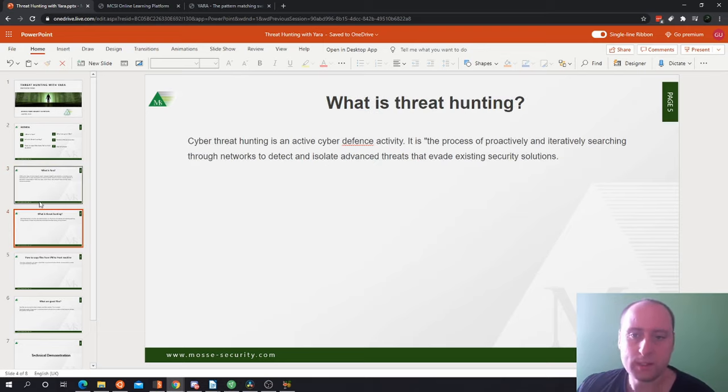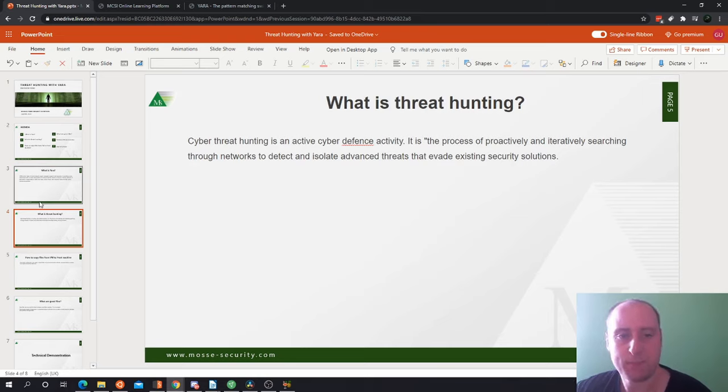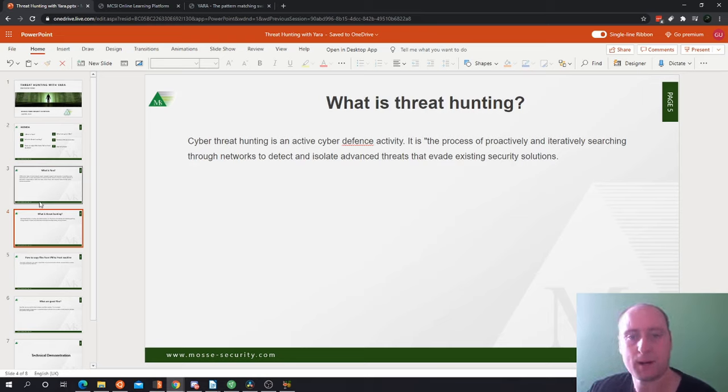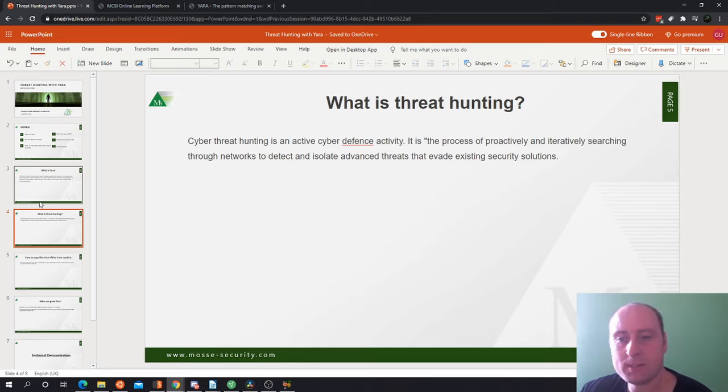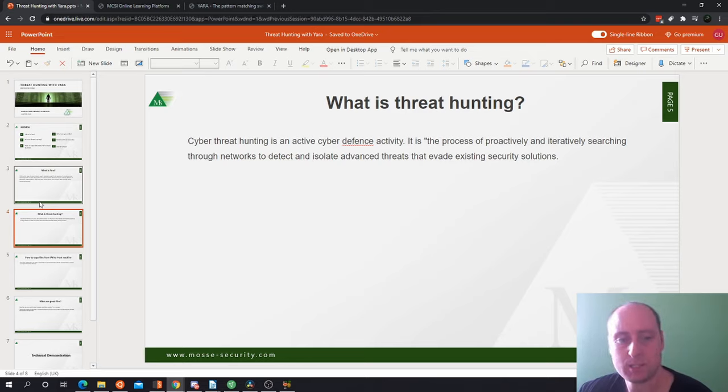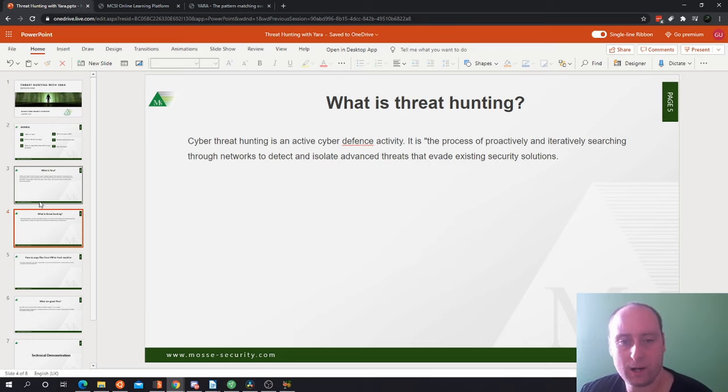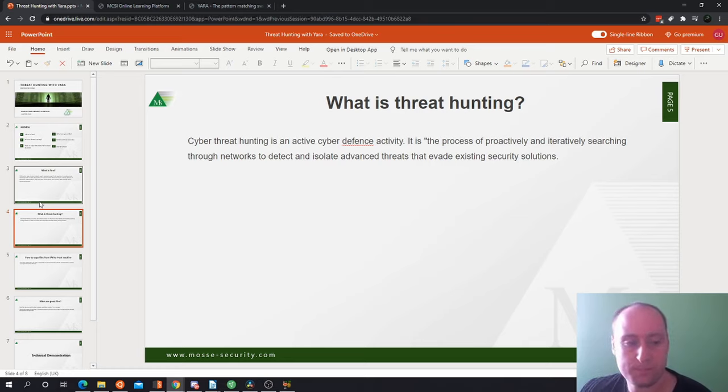So what is threat hunting? Now cyber threat hunting is an active cyber defense activity. It is the process of proactively and iteratively searching through networks to detect and isolate advanced threats that evade existing security solutions.